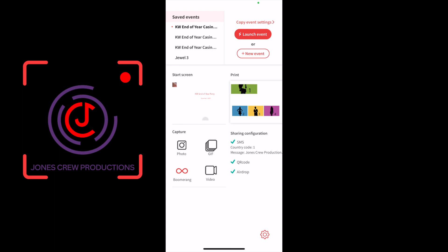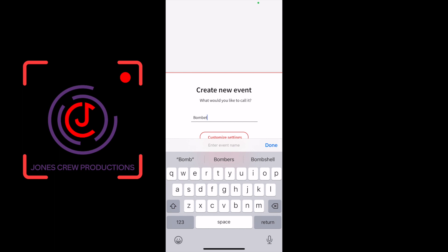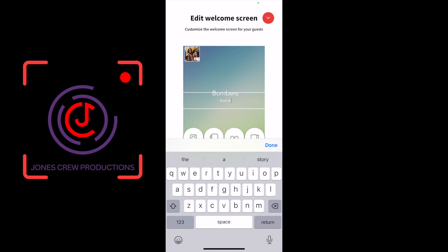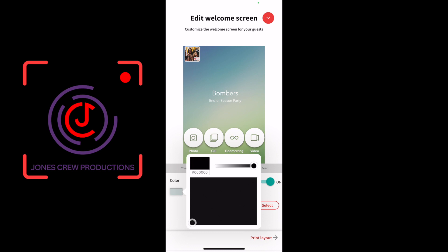Now opening up LumaBooth on my iPhone, I'm going to create a new event. For simplicity, just naming this Bombers. Customize the settings on this welcome screen. It's not necessary, but right now I'll go ahead and change the title and add in Bombers End of Season Party.